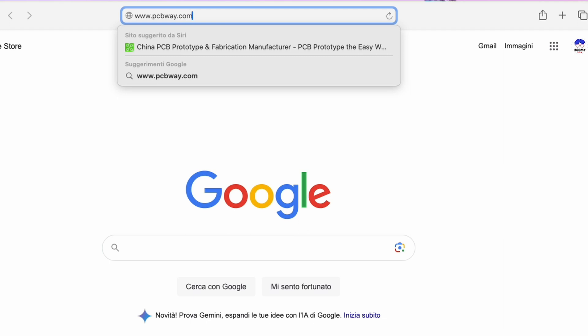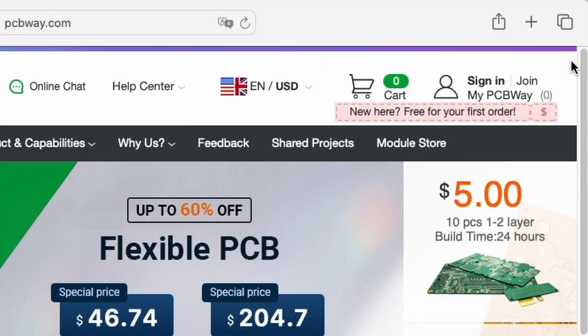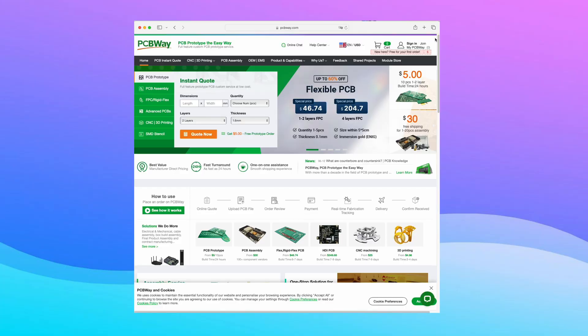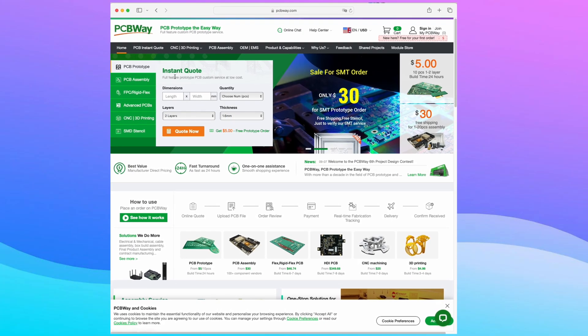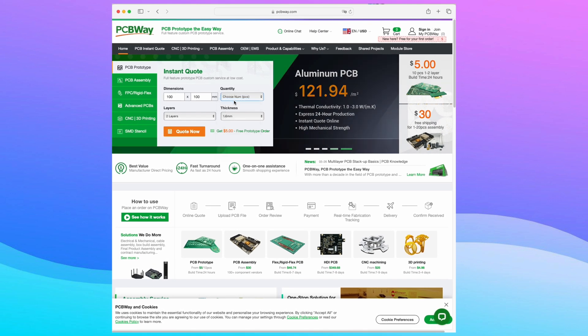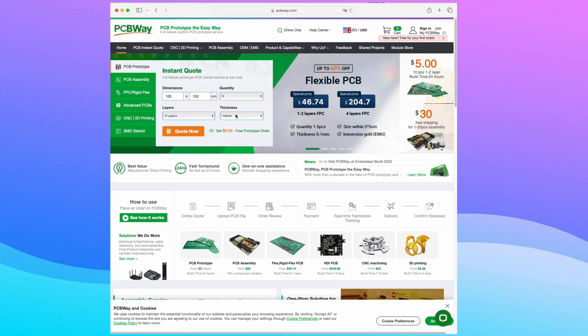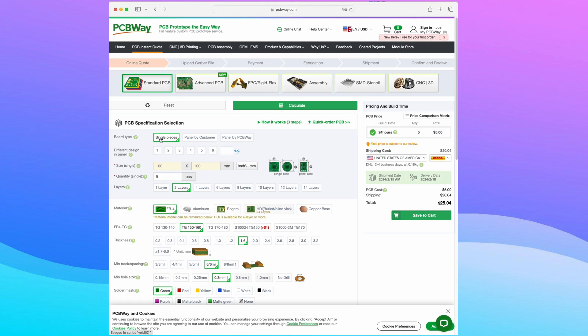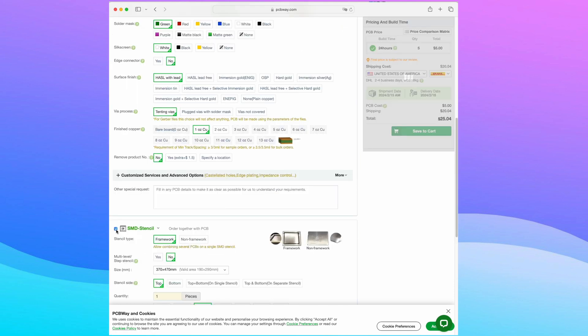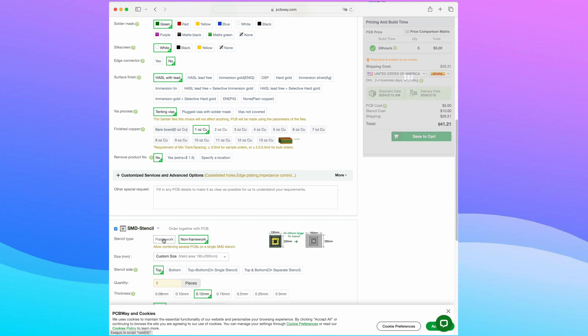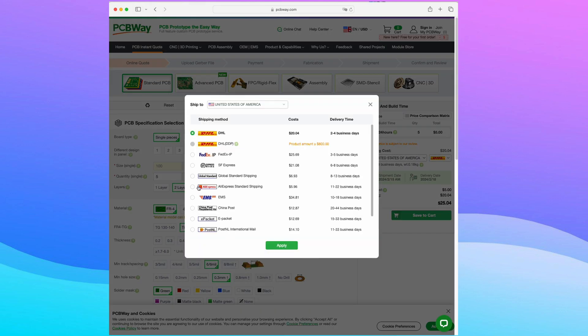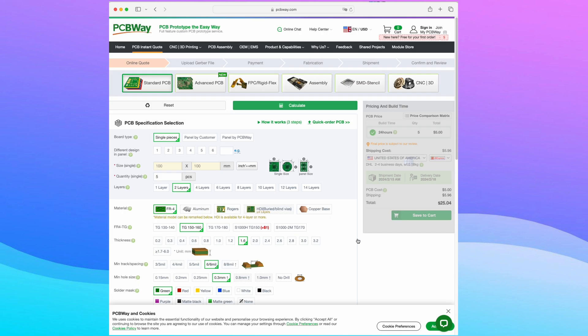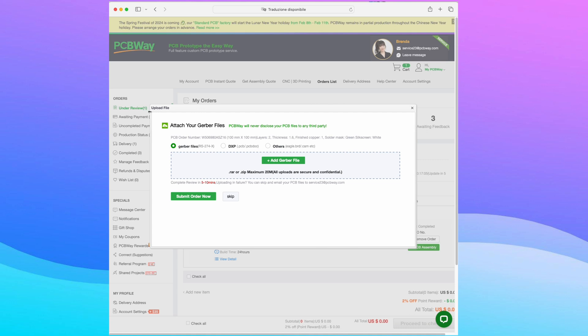To order a PCB it's very simple. Just enter the web page. If you are a new customer click here and fill in the data. Enter the PCB size and quantities, the number of layers and thickness. Choose the other characteristics of the PCB such as the color of the solder mask, the silk screen printing, the thickness of the copper, and so on. If you want you can also create the stencil if you use SMD components. Choose the shipping service you prefer and send all the necessary files by compressing them into a zip file.